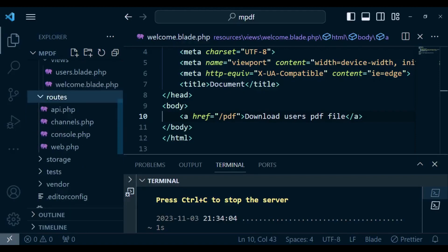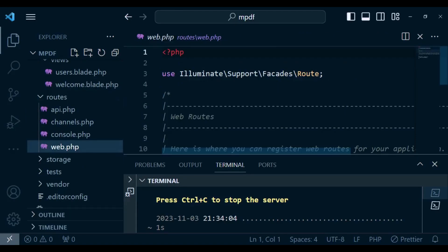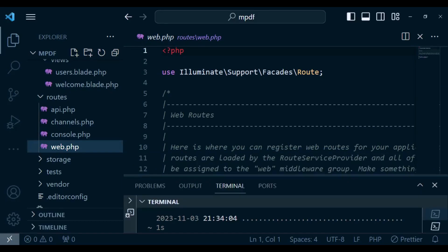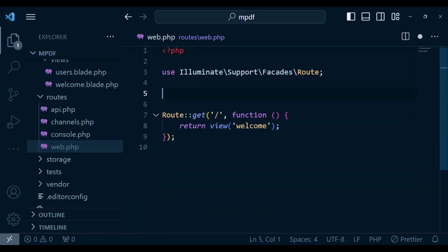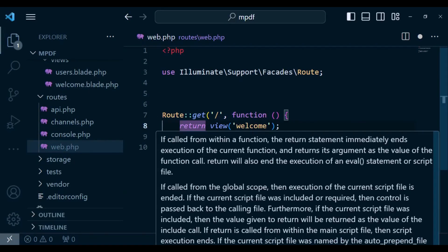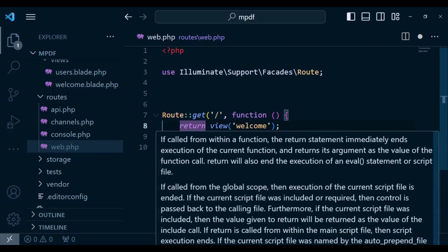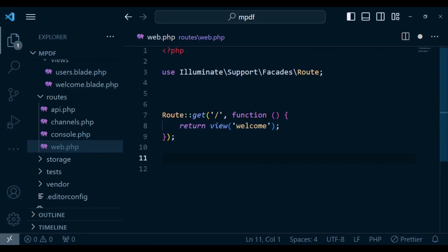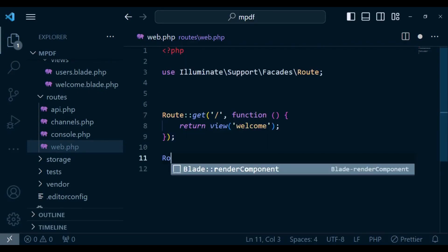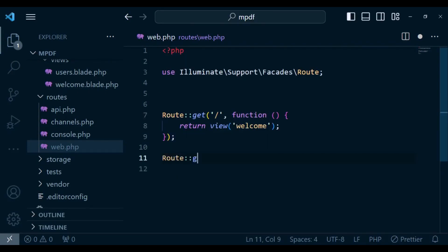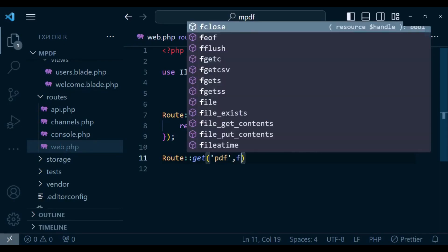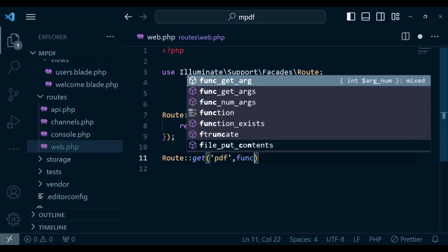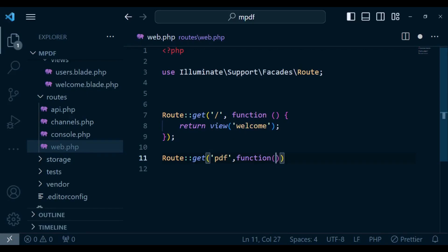So let us go ahead to our web.php and create that route. Inside here I want to do a cleanup of the commented code that we have here and I just want us to create another route. I want us to have Route::get('/pdf') and then you have function, and inside here we are going to have the code that will be able to load for us our pdf.